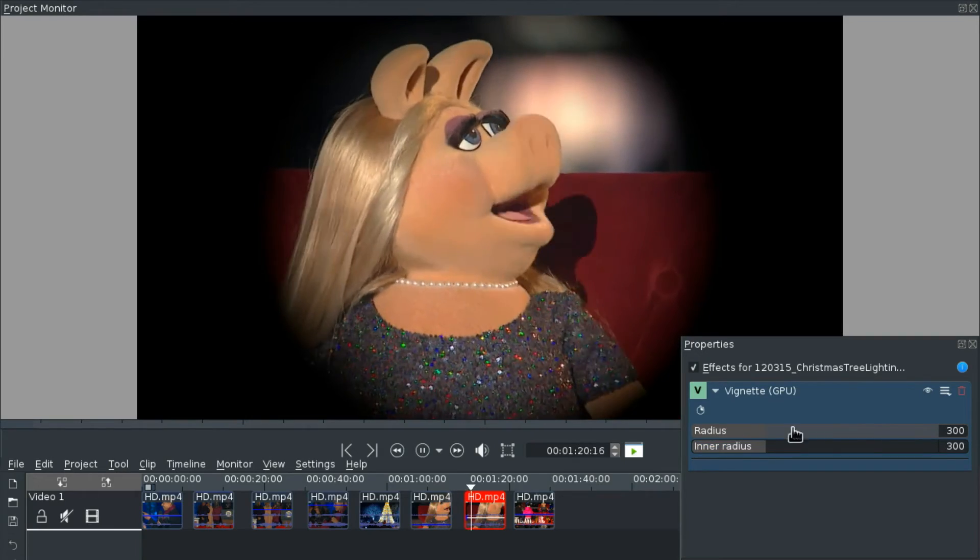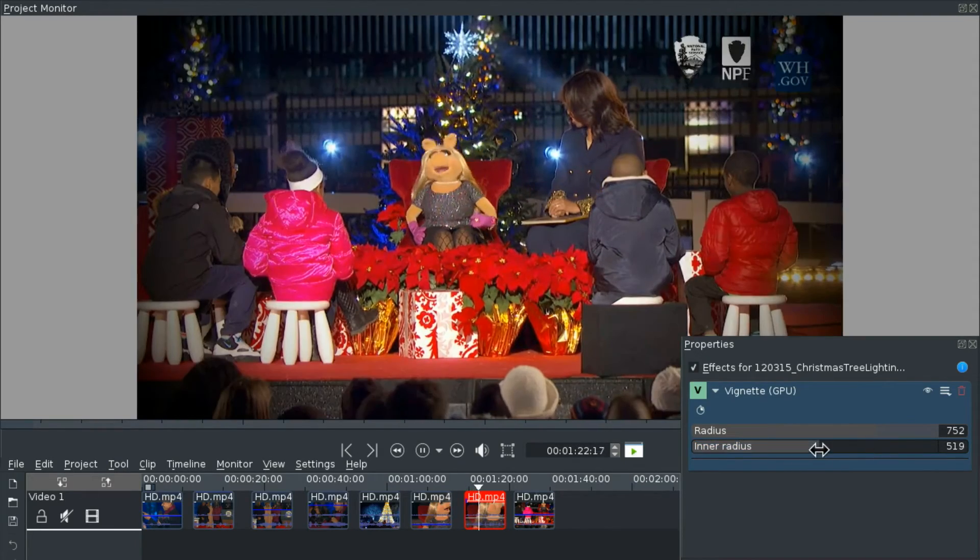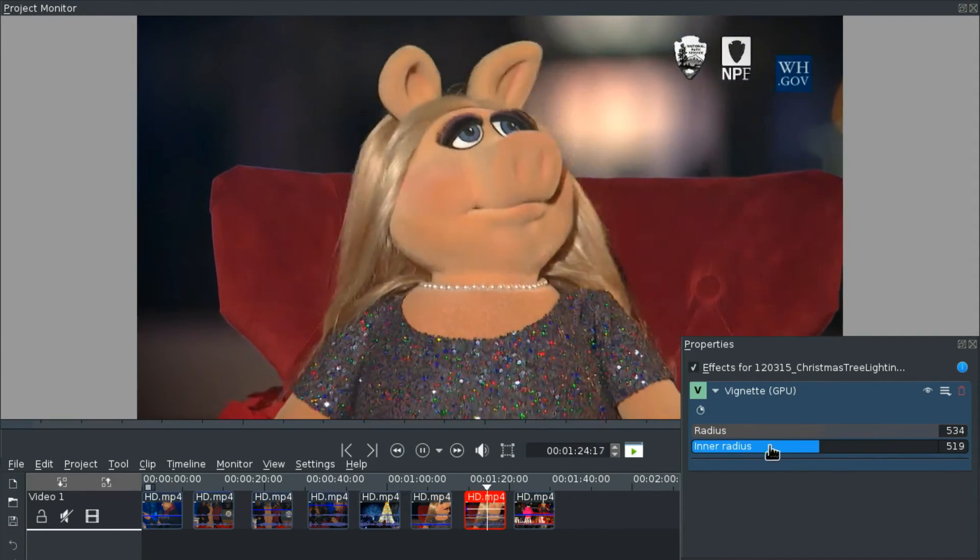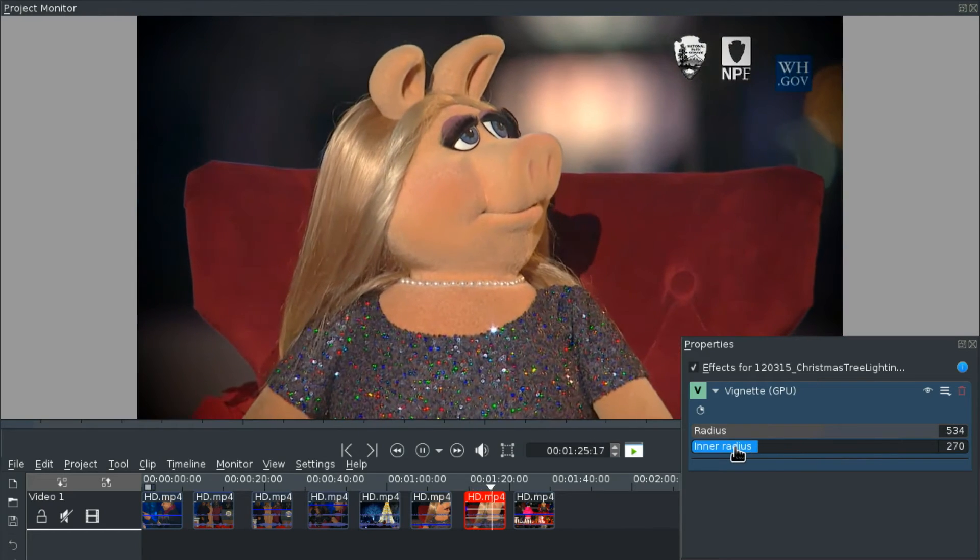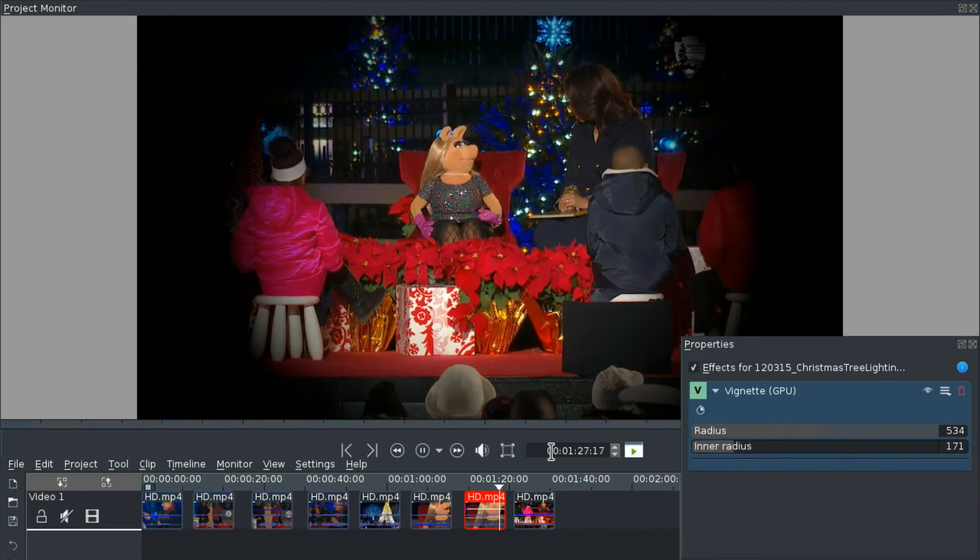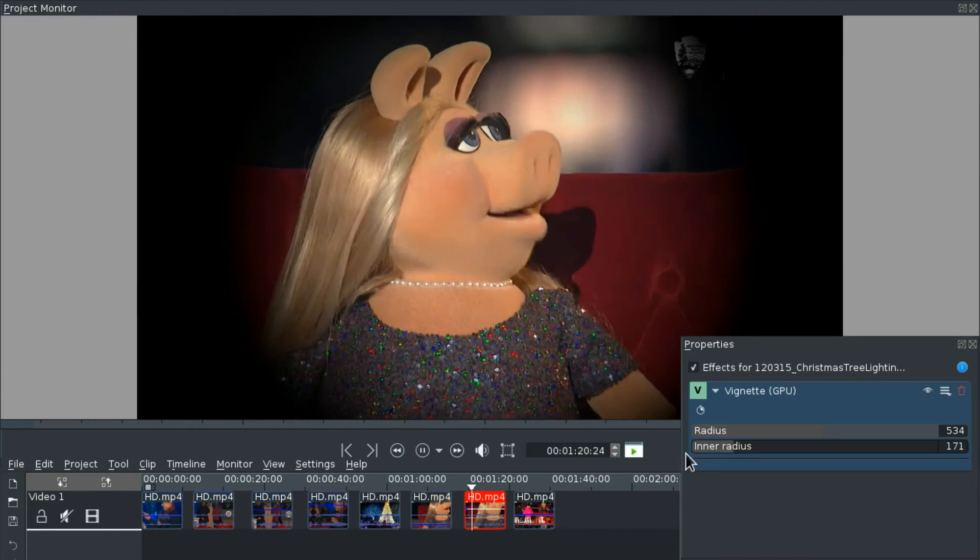Next we have the Vignette which can be very soft or very sharp and it's super fast. That's the best thing about it.